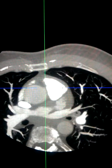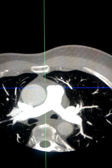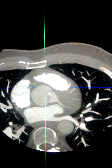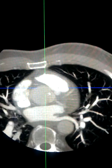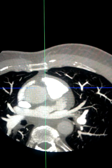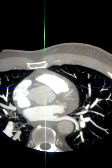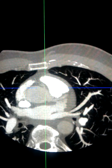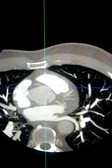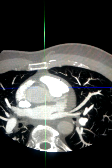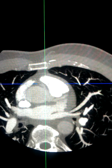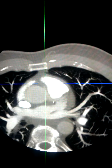Here we have the pulmonary artery arising from the right ventricle, and here we have the systemic aorta. This form of coronary arterial variant is classified as a malignant variant due to it being wedged between two high-pressure chambers.